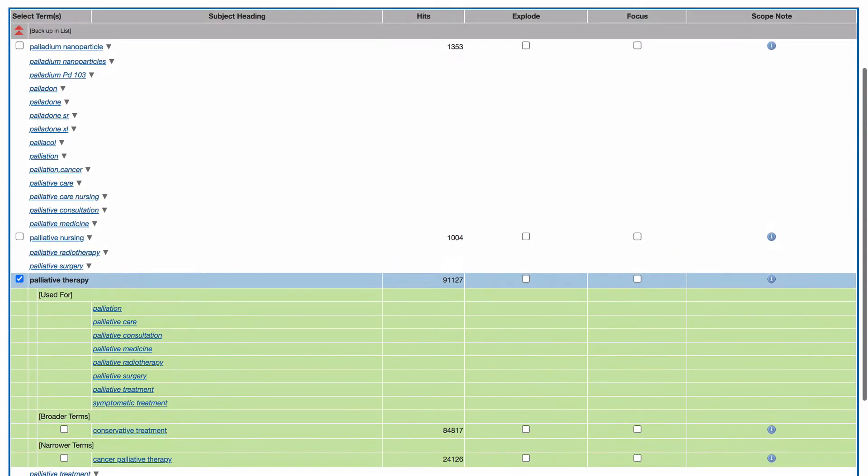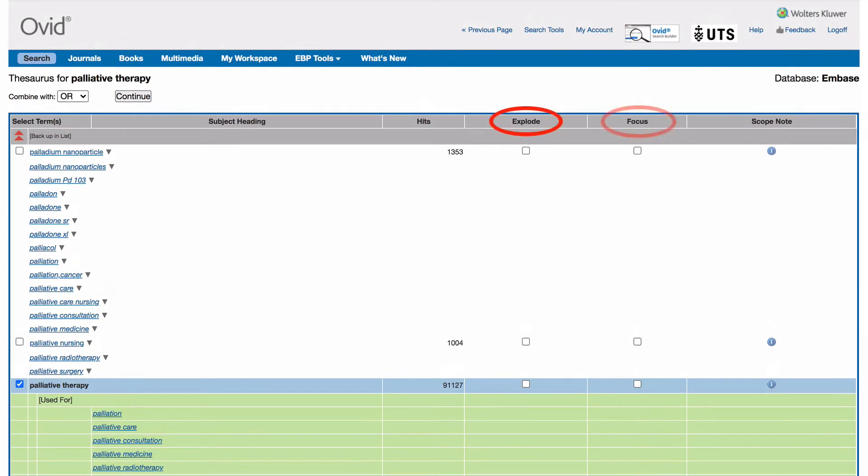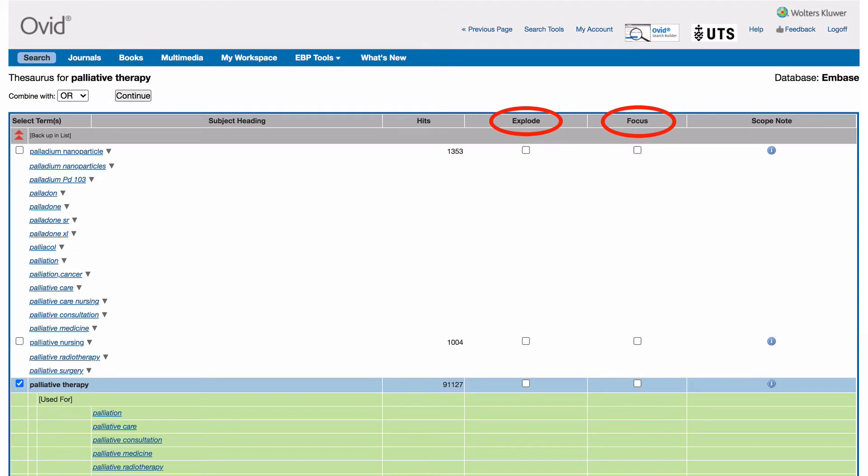You'll notice the option to explode or focus your search. Explode will broaden your results by including your selected subject heading and any narrower ones. While focus will limit your results to documents which consider your selected subject heading to be the main focus.